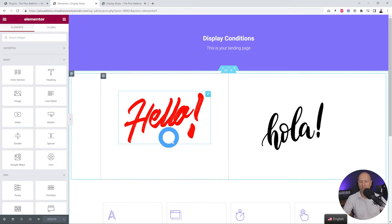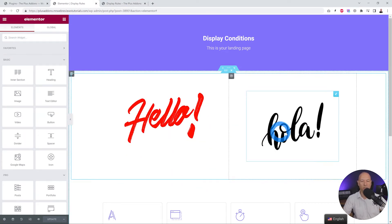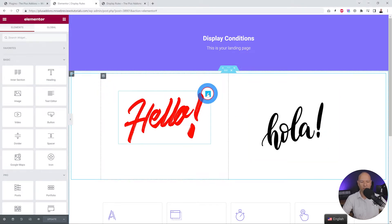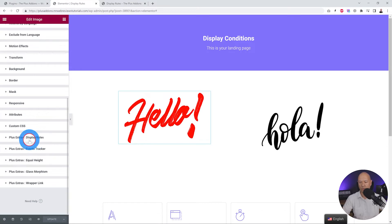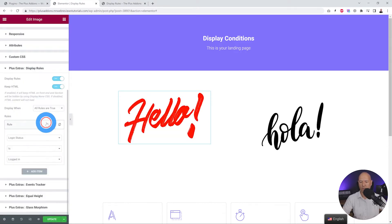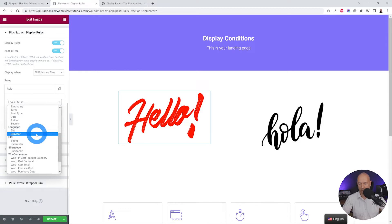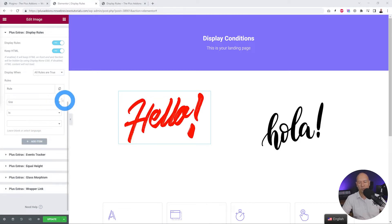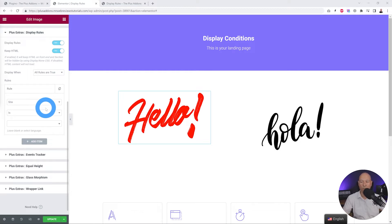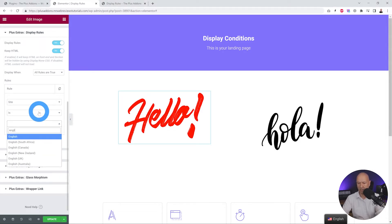Now let's discover our next feature: language-based display. I've added two different images to show you it doesn't work just for text — it works for any type of content. We have English and Spanish versions. Let's click on the element, go to Advanced, go to Display Rules, enable the toggle, and this time we're going to select Language. There are two different options: Site and Browser.